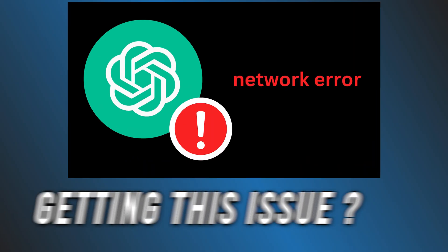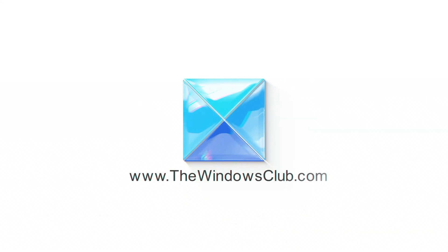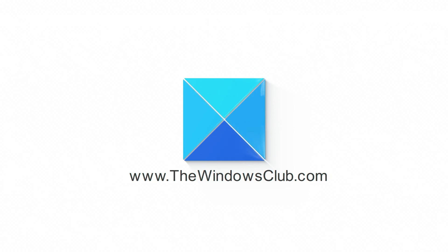Getting ChatGPT network error on long answer or responses? Here are 8 ways you can fix it. This is the Windows Club.